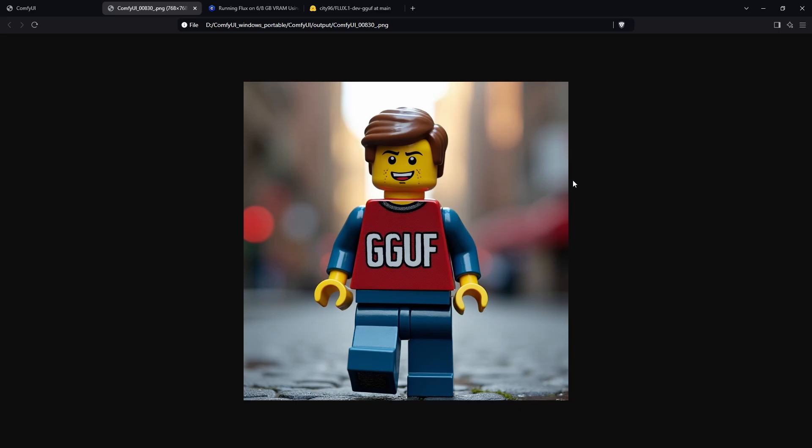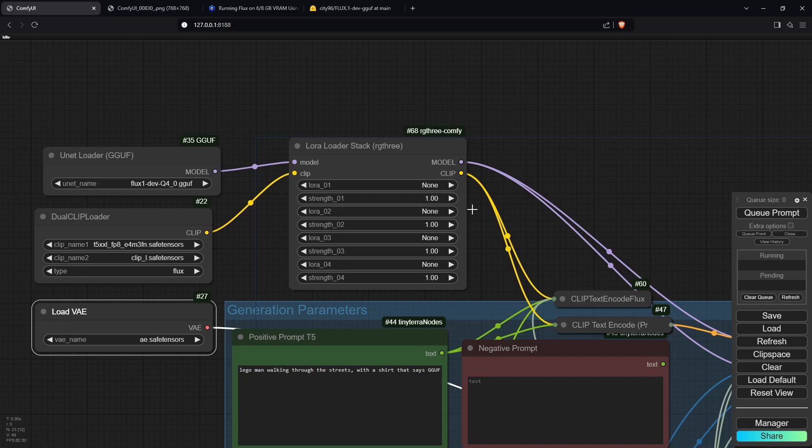This was the image I generated using GGUF, and the quality is very similar to the NF4 model we were using. The advantage of this model is that you can load Flux LoRAs in and use them, whereas in the NF4 workflow we couldn't.